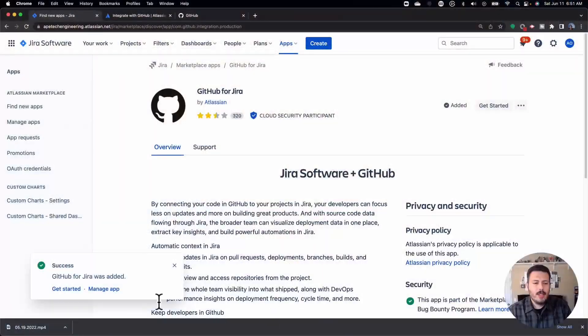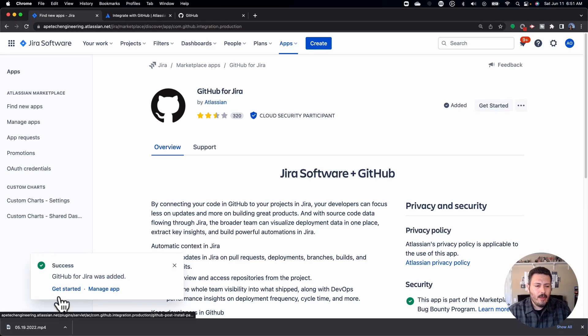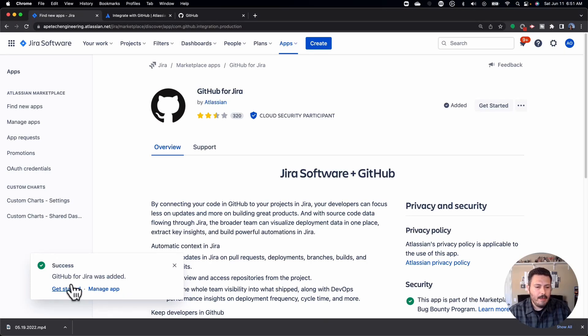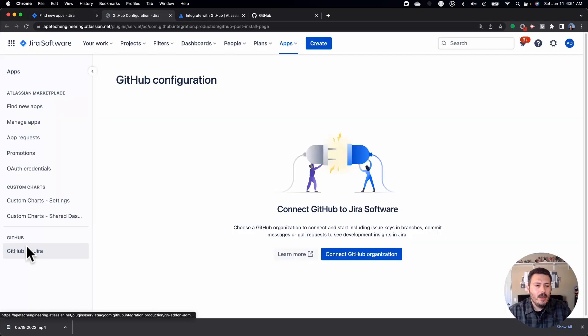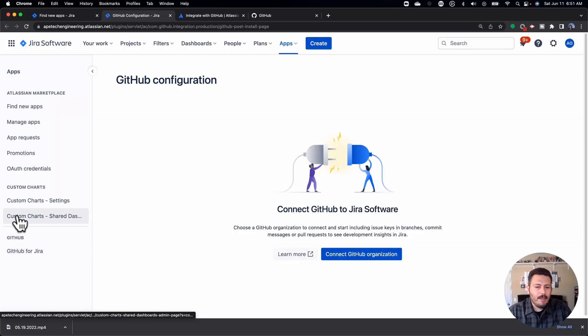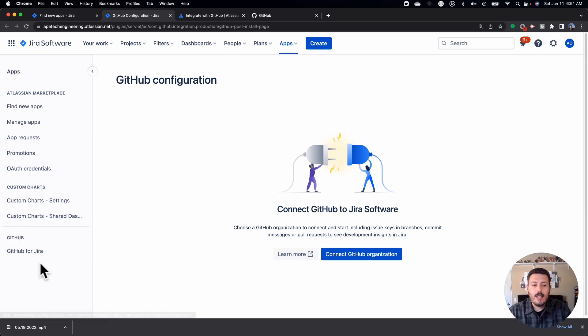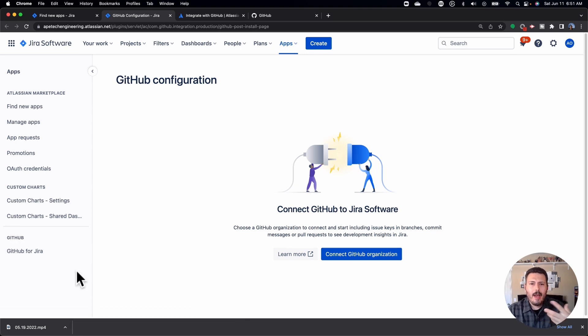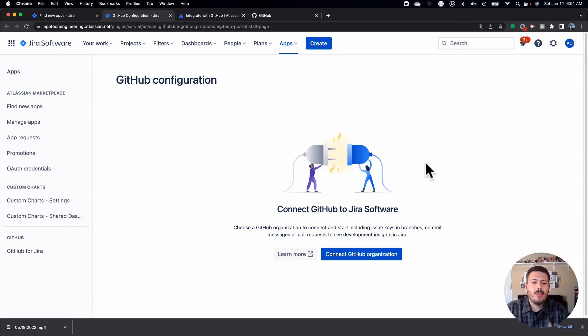Coming back into Jira, we'll see that we can now get started or manage the app. So we're going to go ahead and click on get started. You'll notice that on the left side, we have a GitHub section with GitHub for Jira. This is where you're going to come back and see other settings and your repositories and things of that nature, which I'll show you in a second.